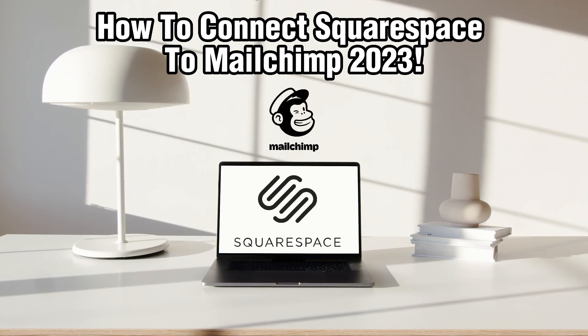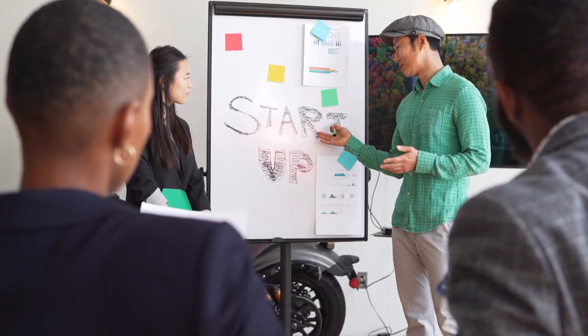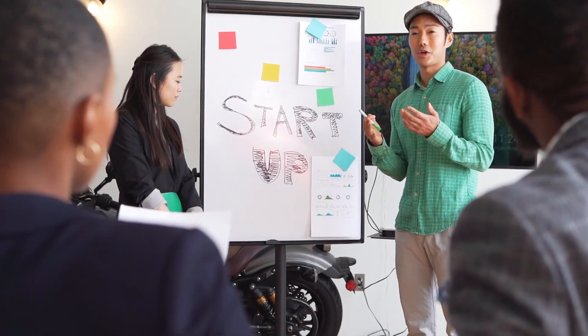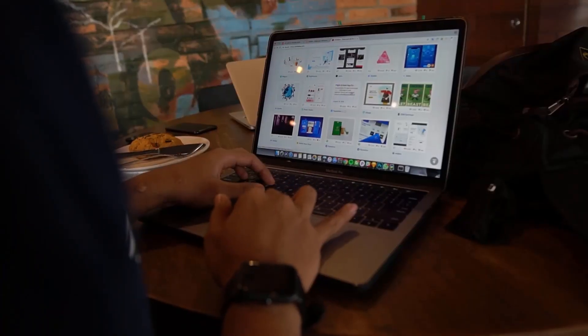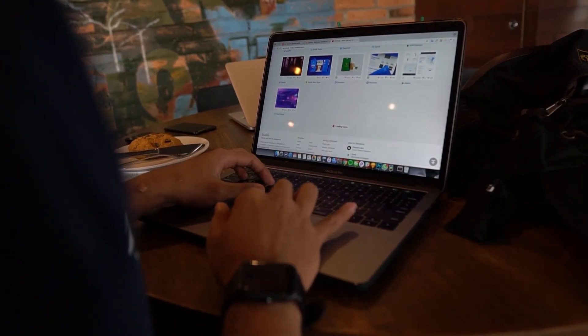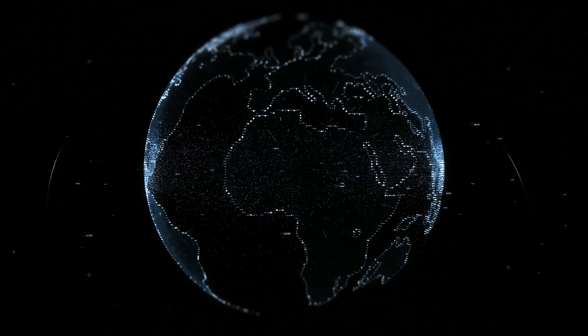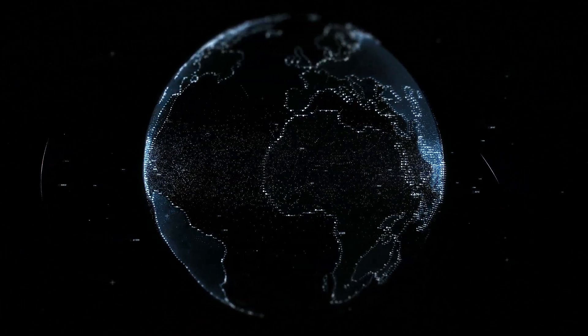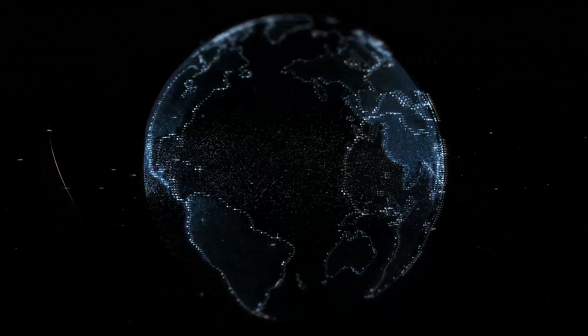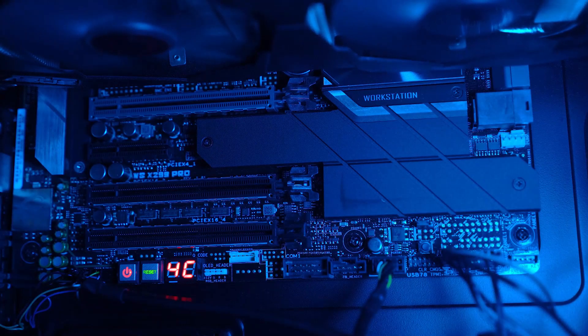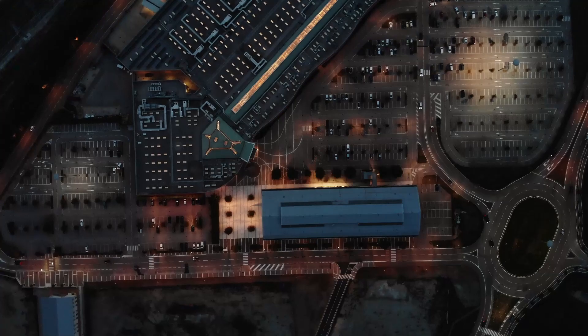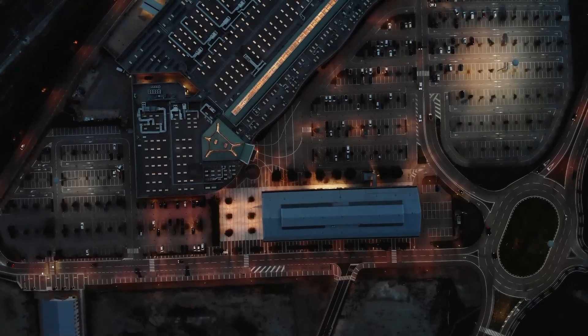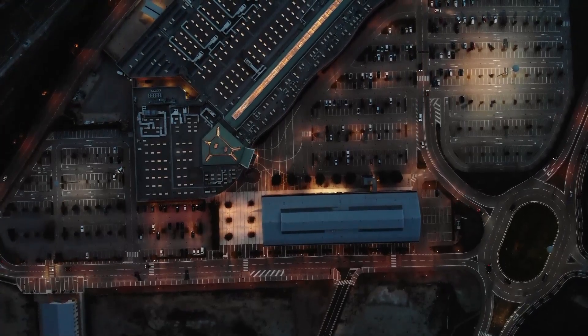MailChimp is a powerful email marketing platform that allows you to create and manage email campaigns, build contact lists, and analyze your email marketing. By integrating MailChimp with your Squarespace website, you can seamlessly collect email addresses from your site visitors and send targeted email campaigns. I'll show you how to do that, so make sure to stick by and let's get started.